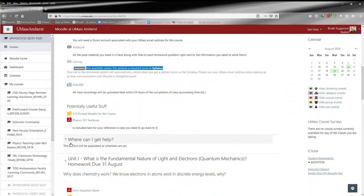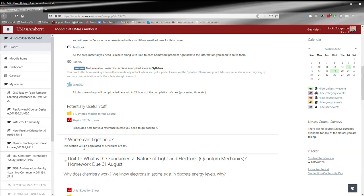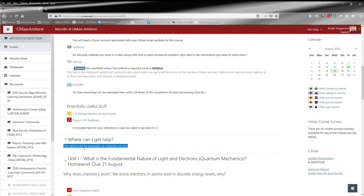Then there's a section on where can I get help. Right now this section is empty because it requires us to know the office hours of all the TAs and everything like that. So as schedules get set throughout the semester this section will get populated. This is where you can find my office hours, help room hours, SI sessions, you name it.